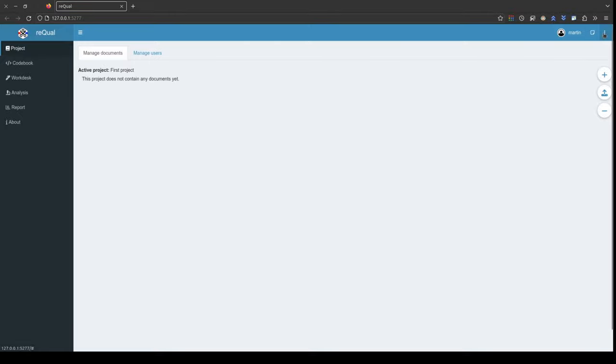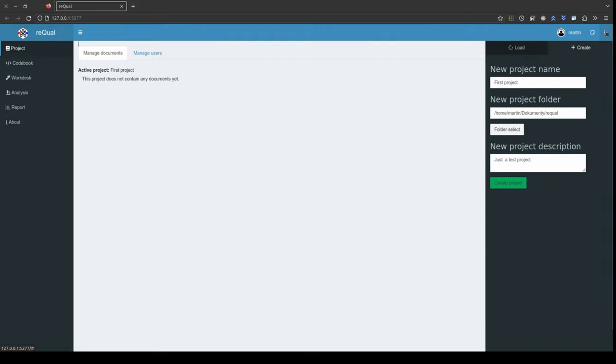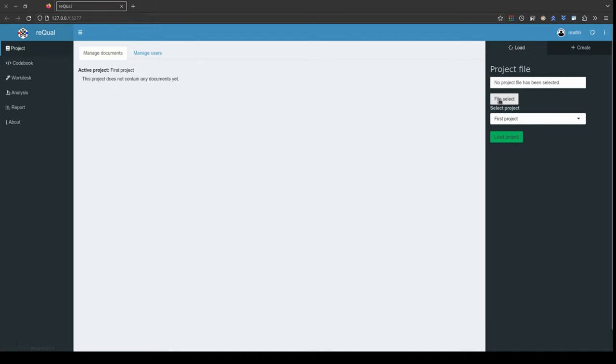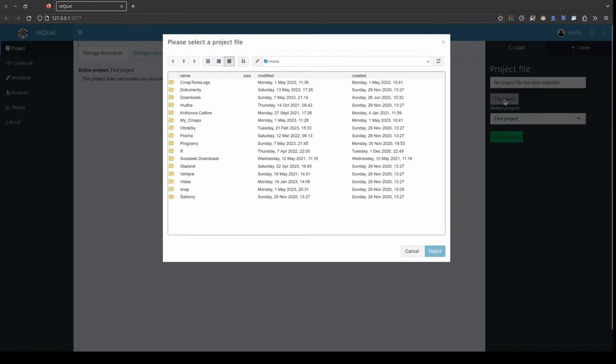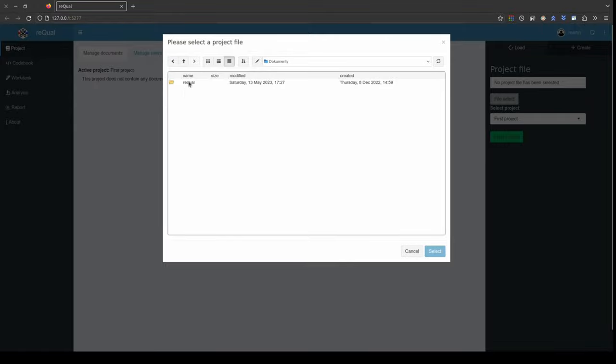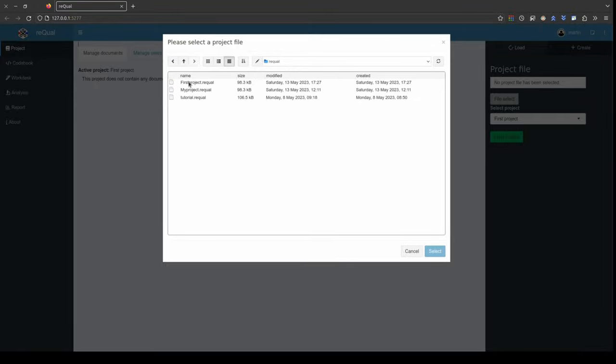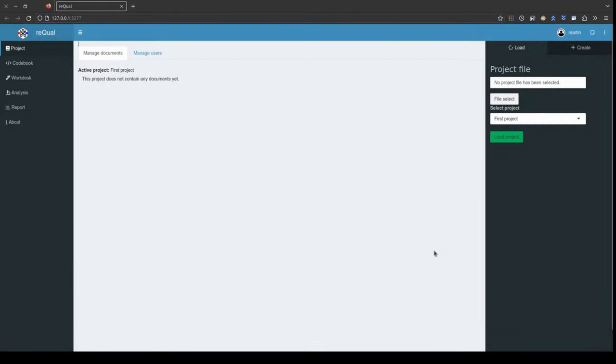To open an already existing project, click on the three dots icon to open a dialog box. Next, you need to select the file where your project has been saved. Choose your project from the list and then click on select or just double click on the file.